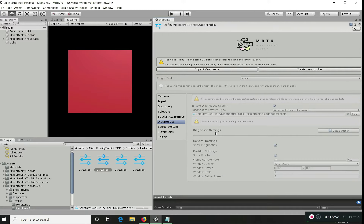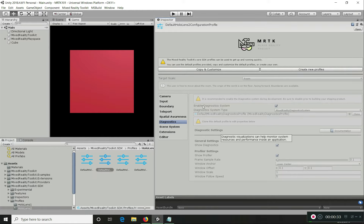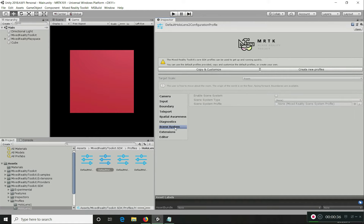Diagnostics is a simple system we already saw in action — it shows frame rates, CPU, RAM, and memory details to help with debugging. Make sure to disable the diagnostic system when building your final application to avoid performance penalties. You only need it during the development phase.